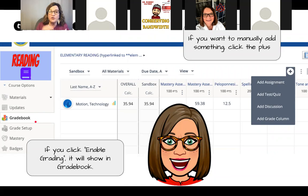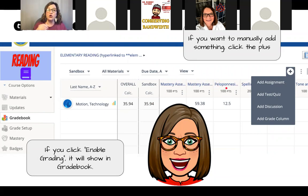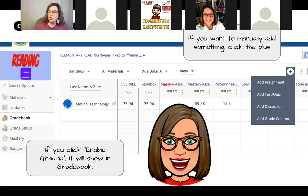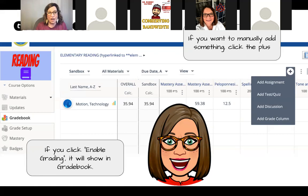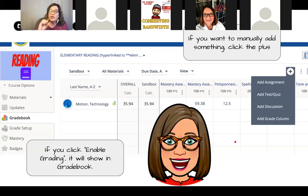In the grade book, all items with Enable Grading checked will appear. Assignments and assessments you create are automatically here if marked as graded elements — you'll see the assignment and point values. You can also manually add items, like a Google Form quiz done outside Schoology, and put those grades in so students can see their whole grade in one place.